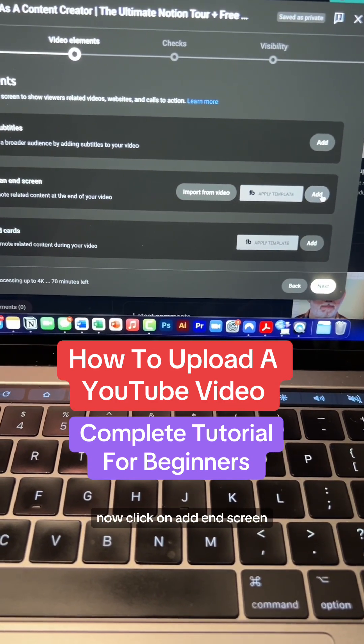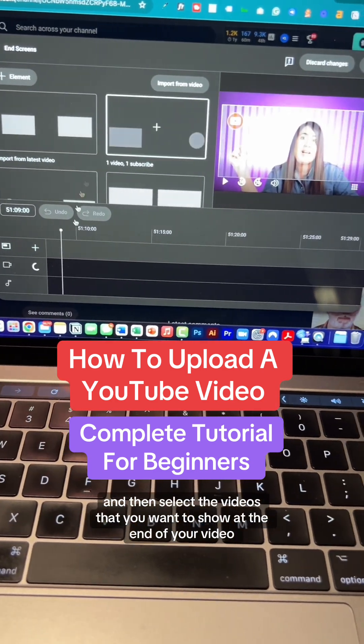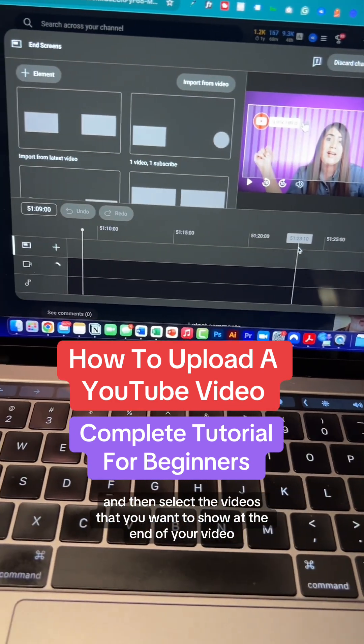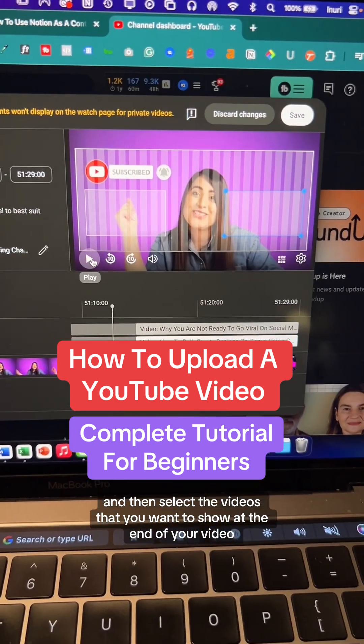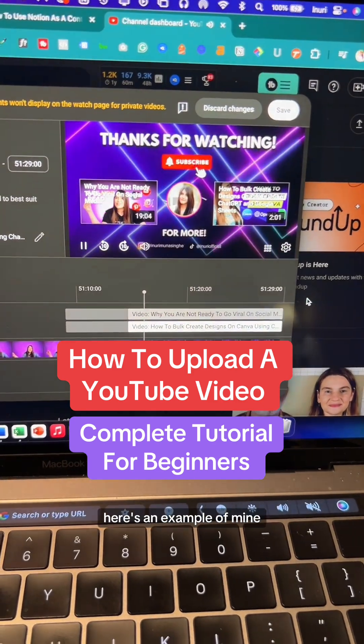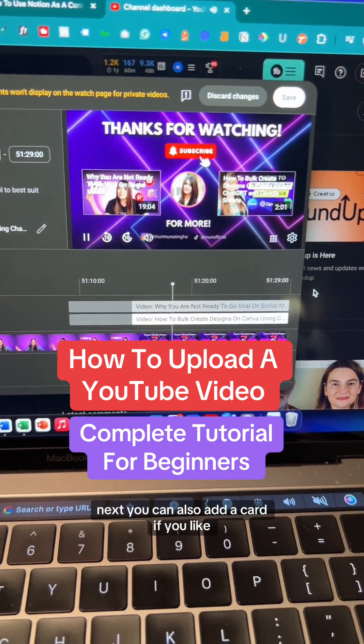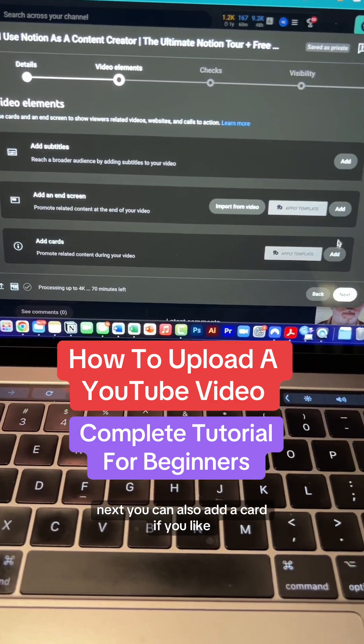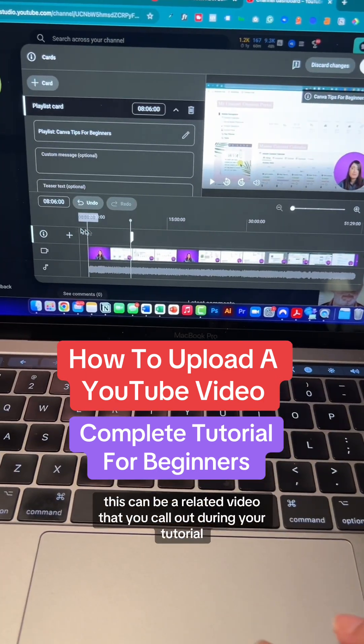Now click on Add End Screen. Add your end screen and then select the videos that you want to show at the end of your video. Here's an example of mine.